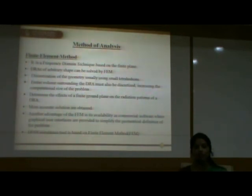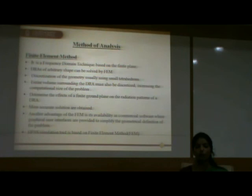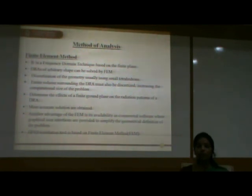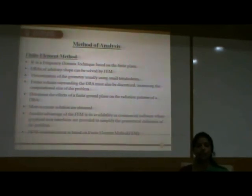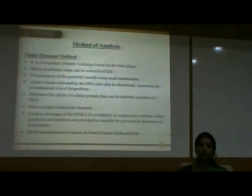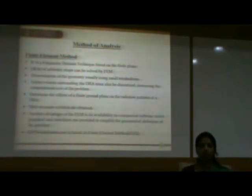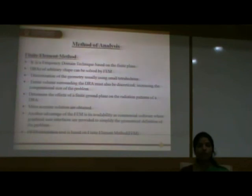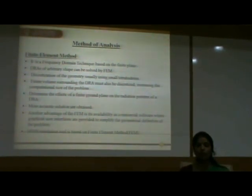Dielectric resonator antennas can be analyzed using the finite element method. FEM is a frequency-domain technique in which DRAs of arbitrary shape can be solved. Discretization of the geometry is usually performed using small tetrahedrons. The entire volume surrounding the DRA must also be discretized, increasing the computational size. It determines the effect of a finite ground plane on the radiation pattern of a DRA, and more accurate solutions are obtained. An advantage of FEM is its availability as commercial software with graphical user interfaces. HFSS — High Frequency Structure Simulator — is based on the finite element method.